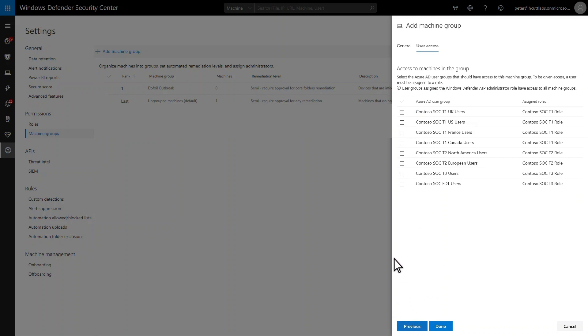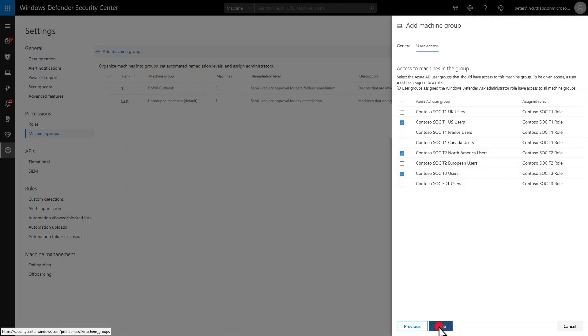So I'll assign the appropriate user groups to it. Those include Tier 1 in the United States, Tier 2 for North America, and Tier 3 users. Then, save my work and apply the changes.